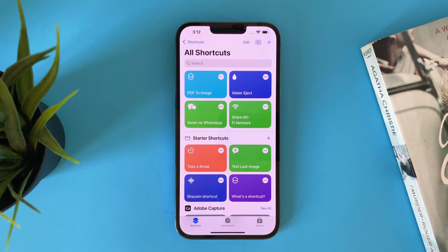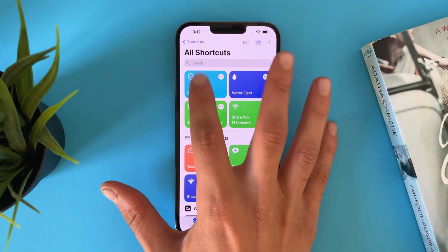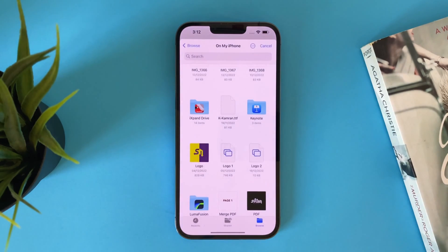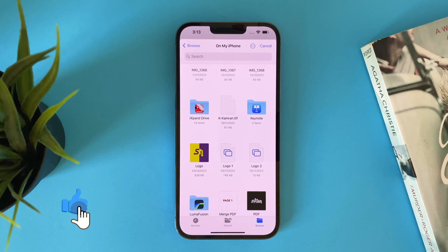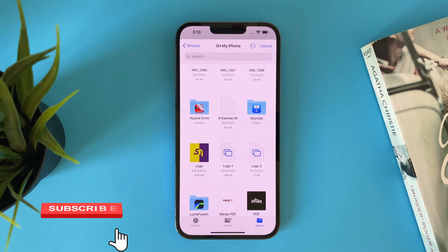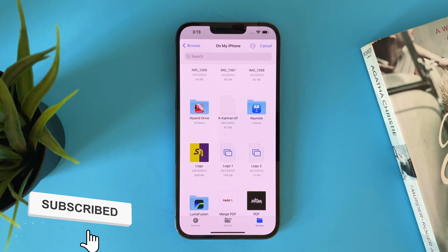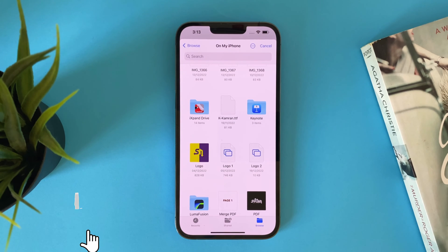Now tap on the icon here — it will open the Files app. Your PDF file is supposed to be in the Files app. If not, share it, copy it, and send it to the Files app.